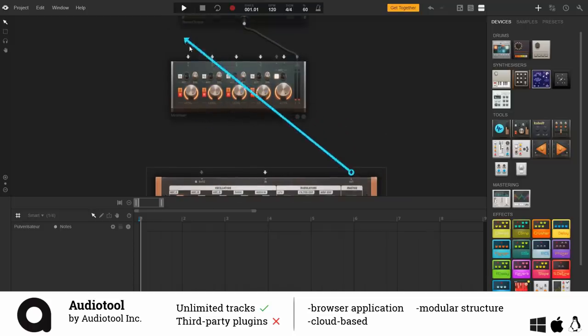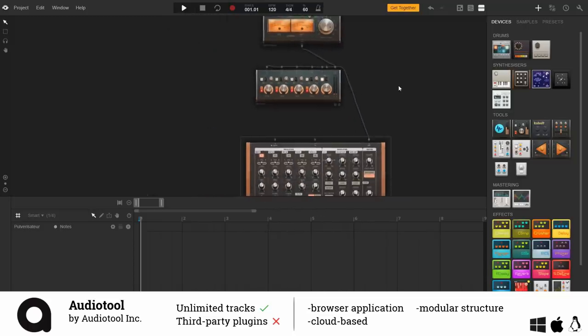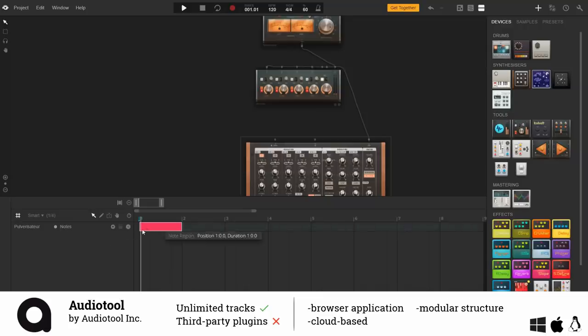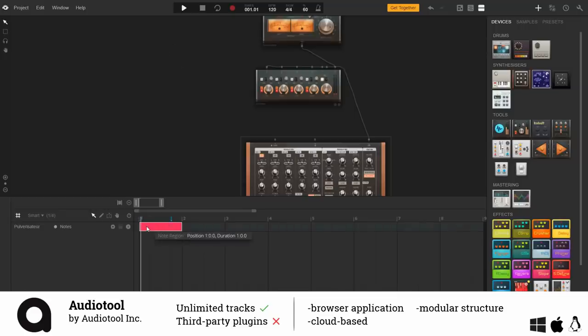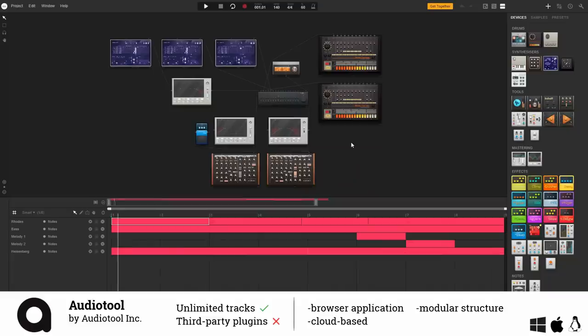The downside of such an online DAW is that you face more latency and dropouts. I made this small loop here to demonstrate it and you can also check it out on an audio tool itself. I published it under a Creative Commons license for anyone to reuse.